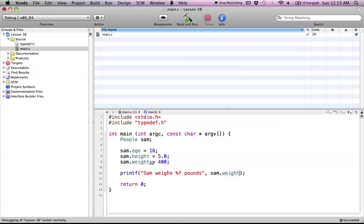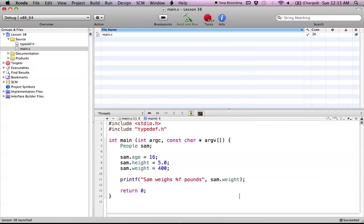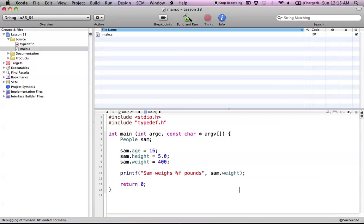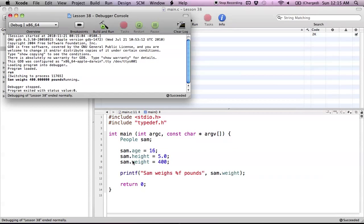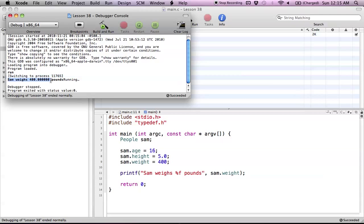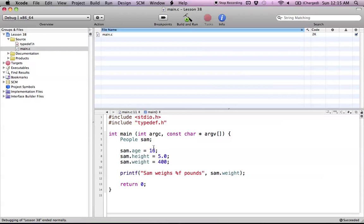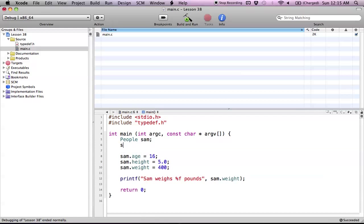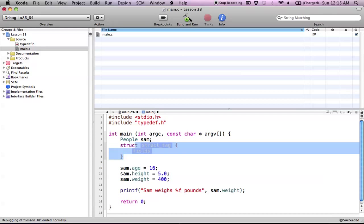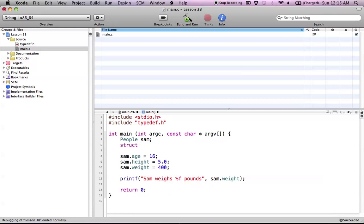So let's go ahead, build and run this. And let's look at our console. And as you can see, Sam weighs 400 pounds. So this worked exactly the same way as it normally would if we said struct people and then Sam.